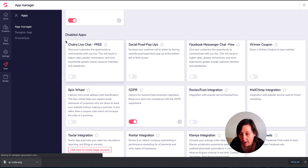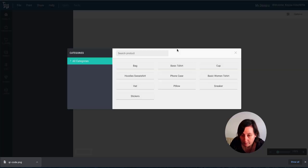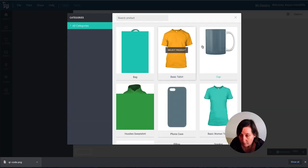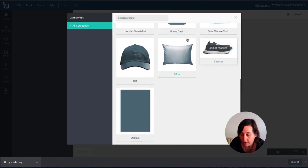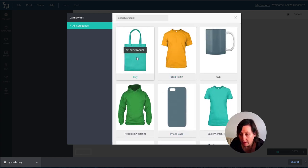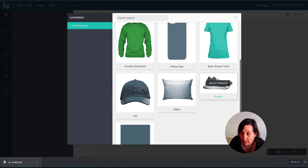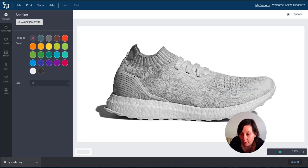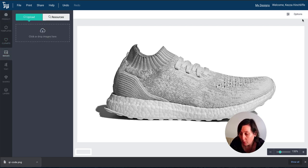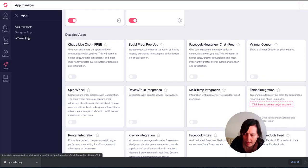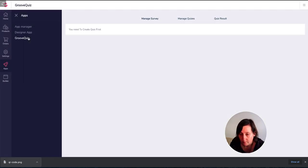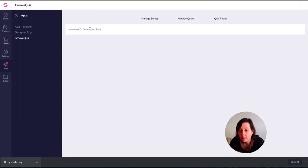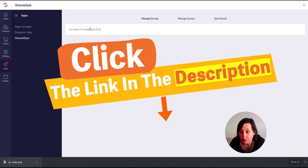Then there's the designer app where you can go in and actually use all these here to create different things. So basic T-shirt, cup, bag, sneaker. So you can put your images on there. So you can choose an image, put it on and see what it would look like on your sneakers. And then there's a Groove quiz that you can create different quizzes to be used. And again, all this is free to be using. The link is in the description.